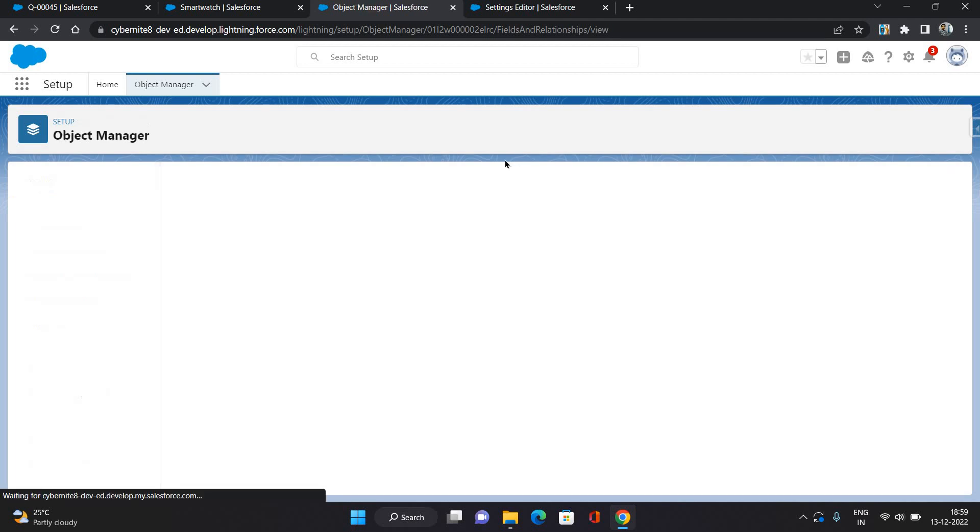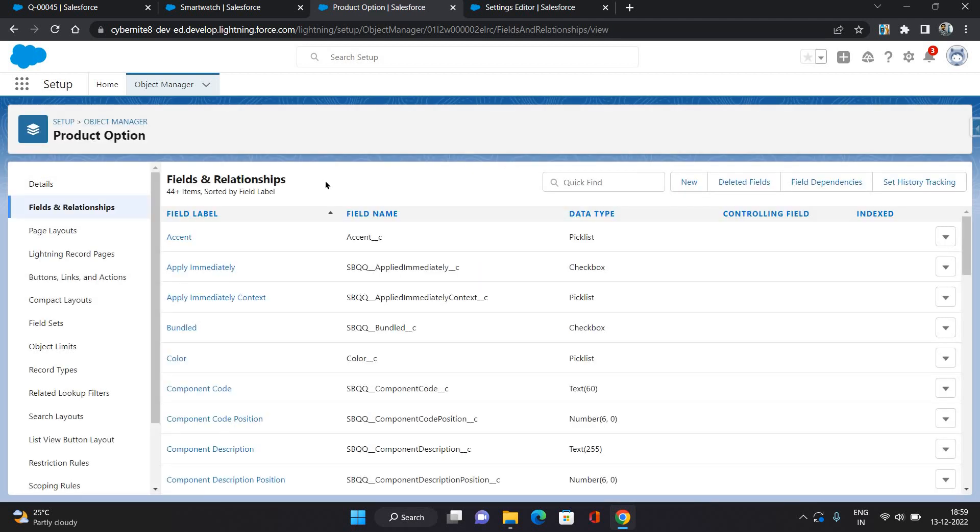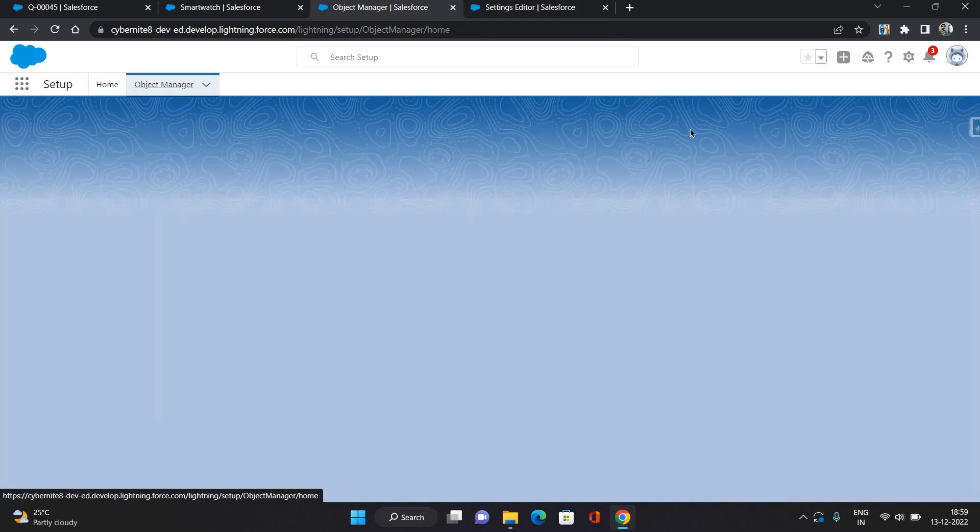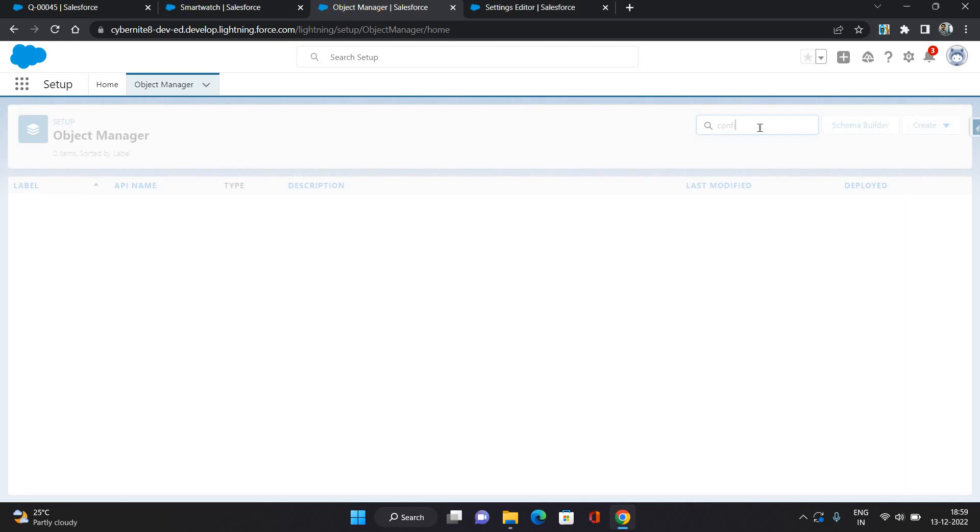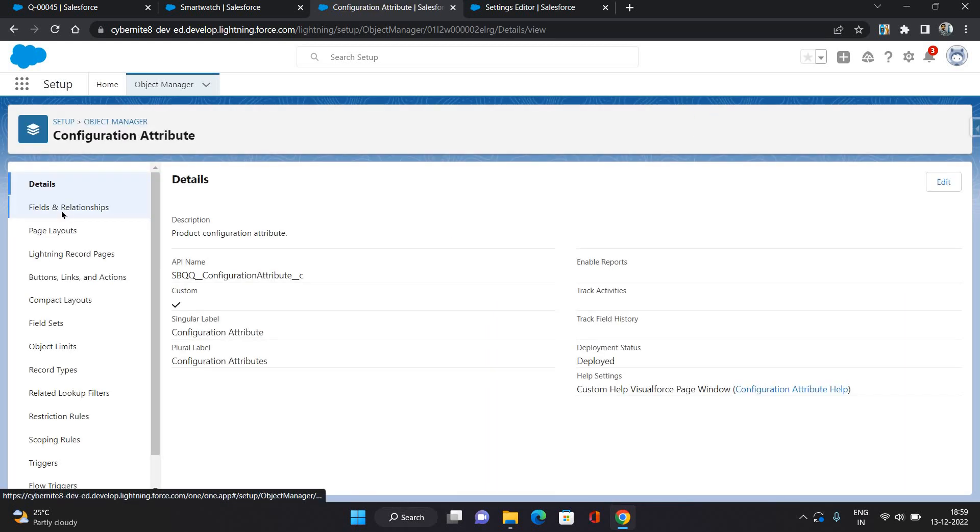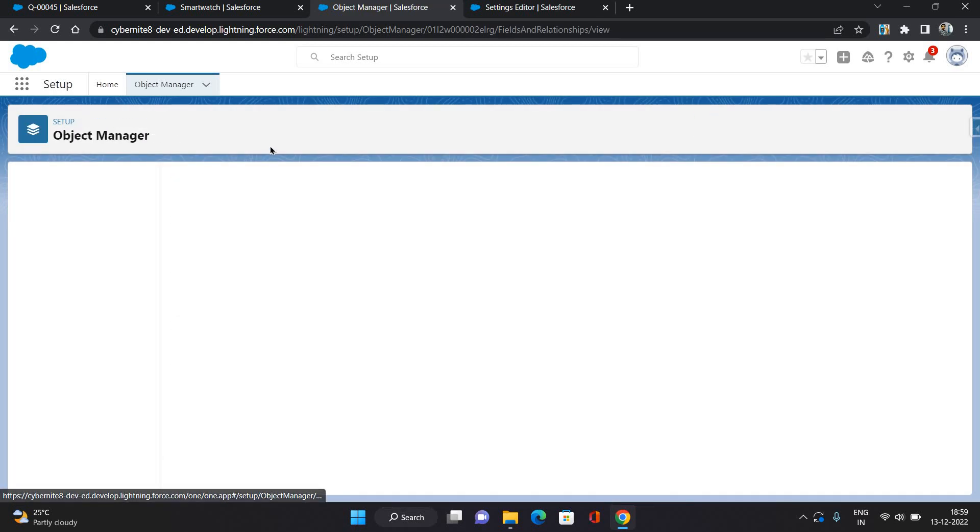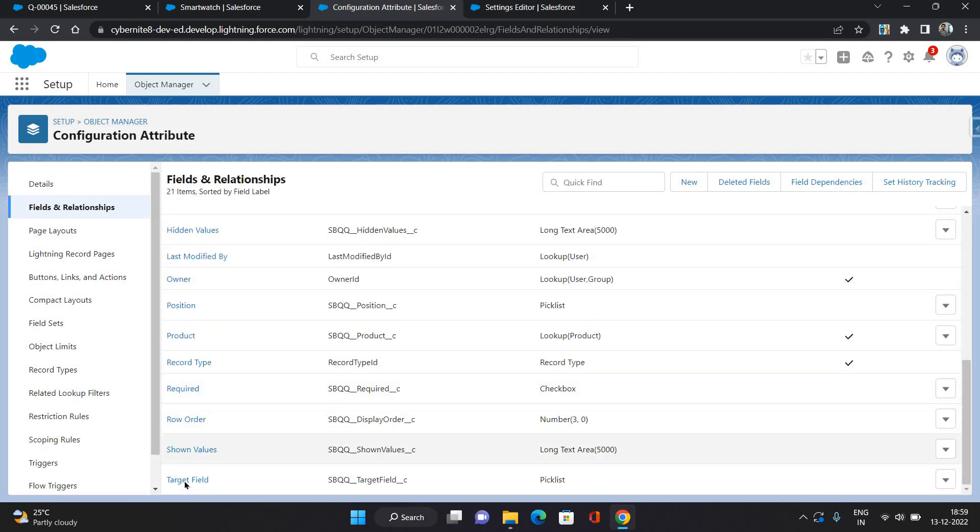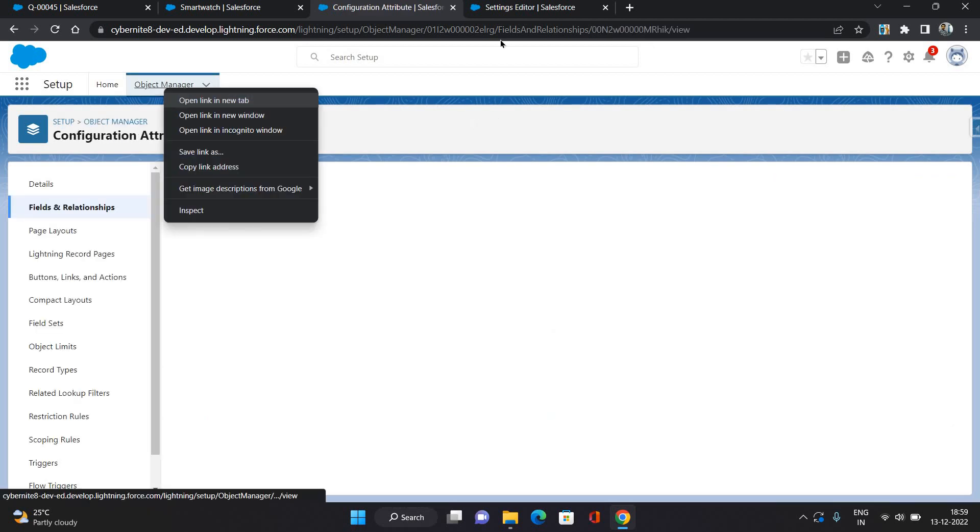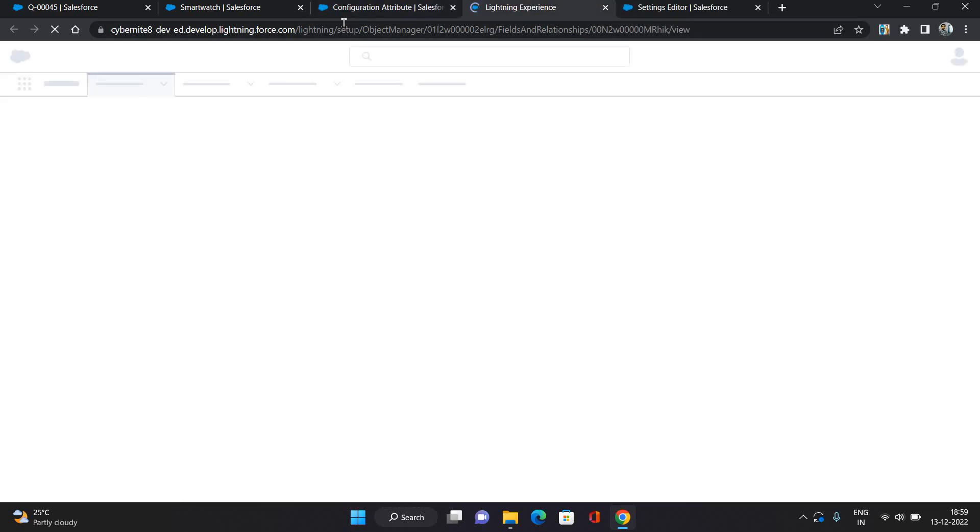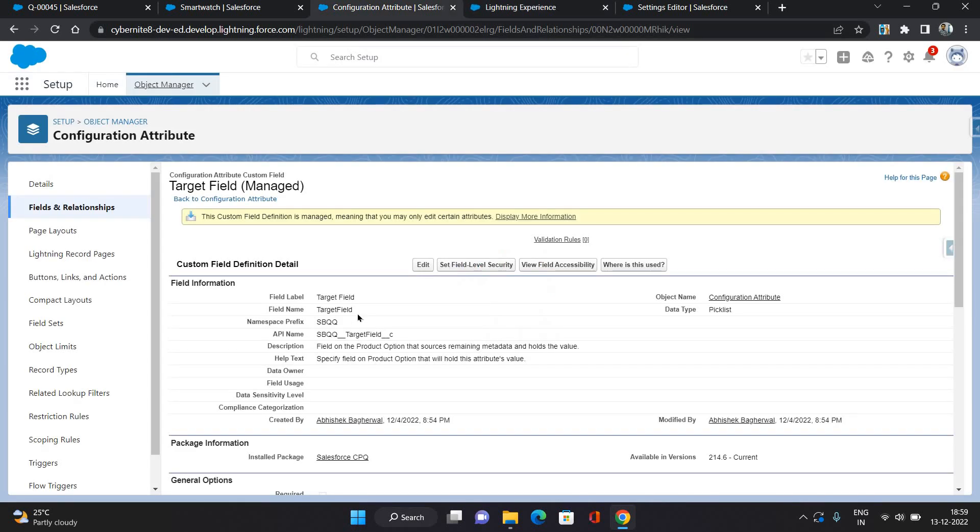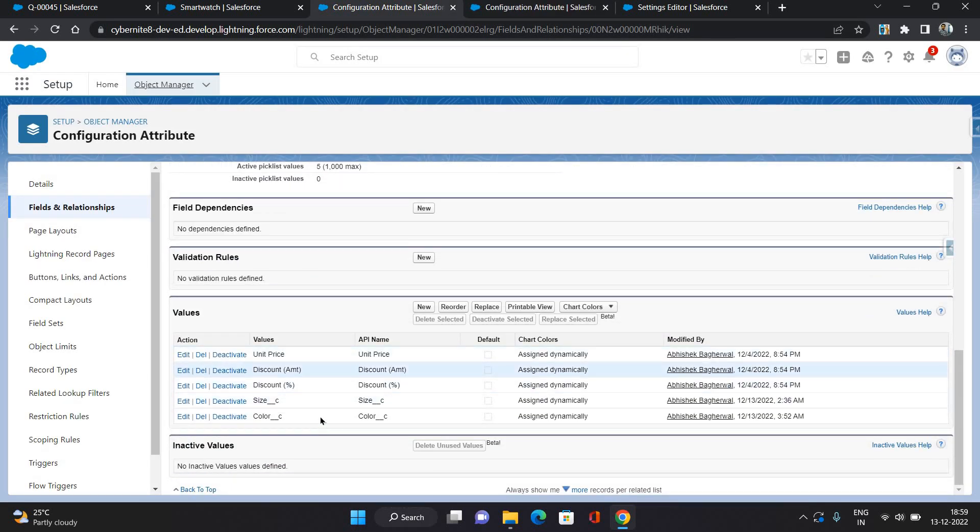Now second step would be go to the Configuration Attribute object, go to the fields, go to the Target Field and let me open that field. In the values you need to add the API name of that attribute field which you have created on product option.